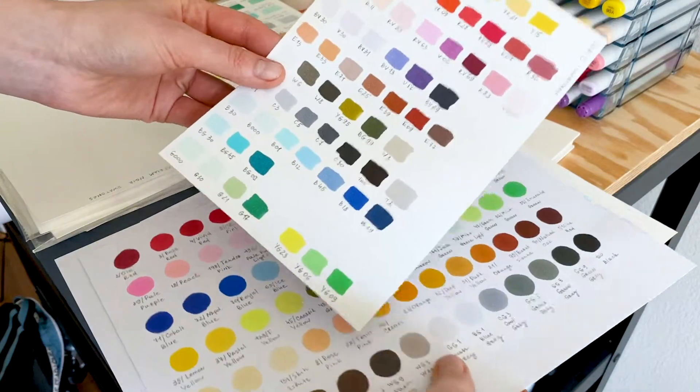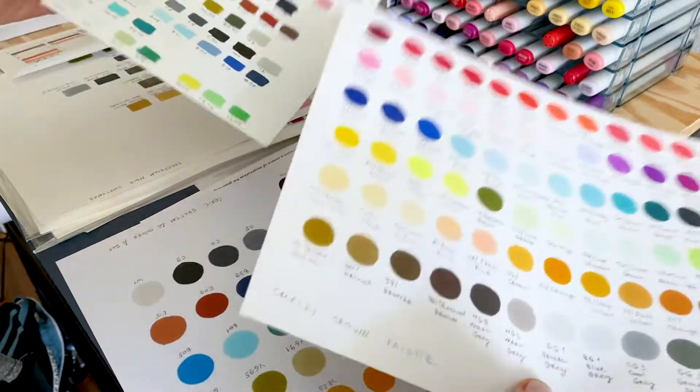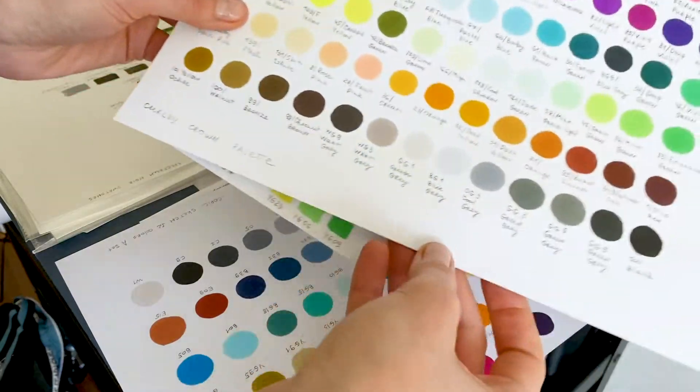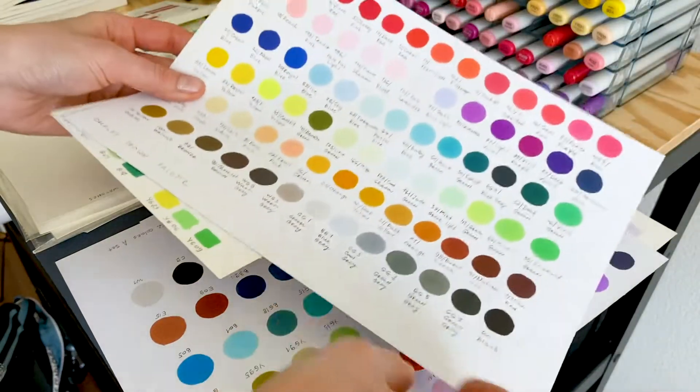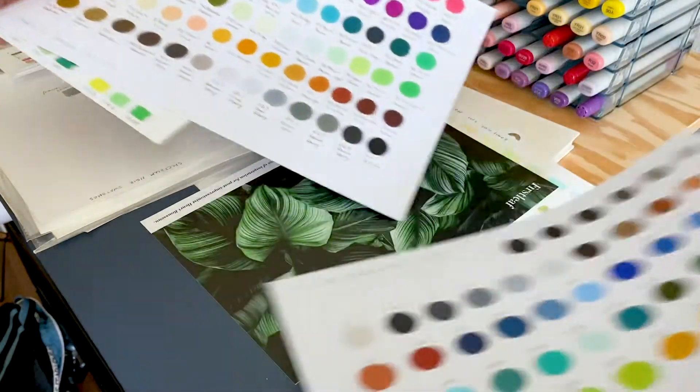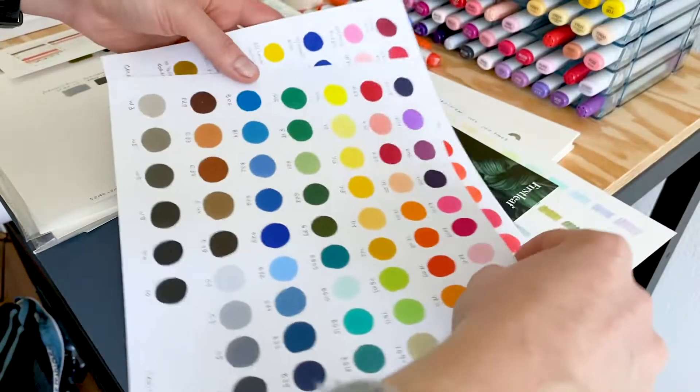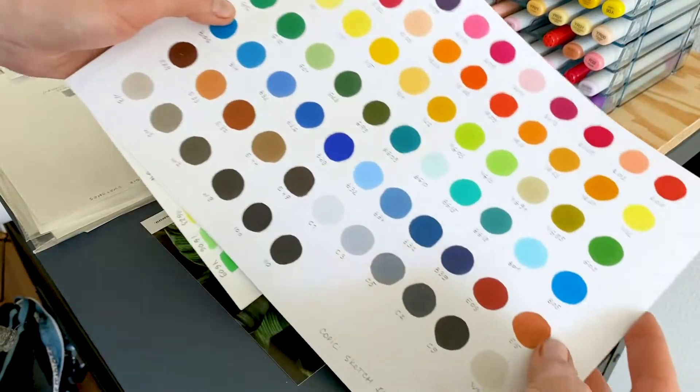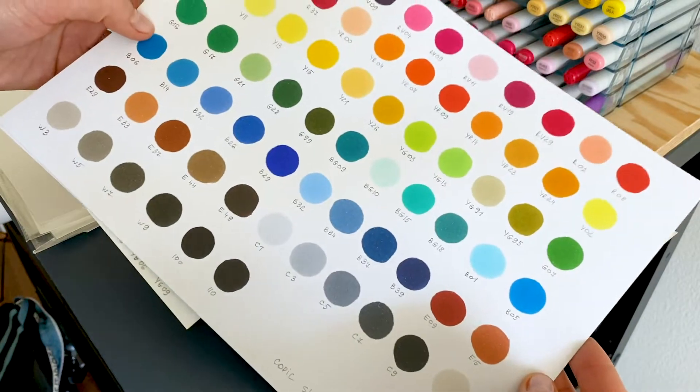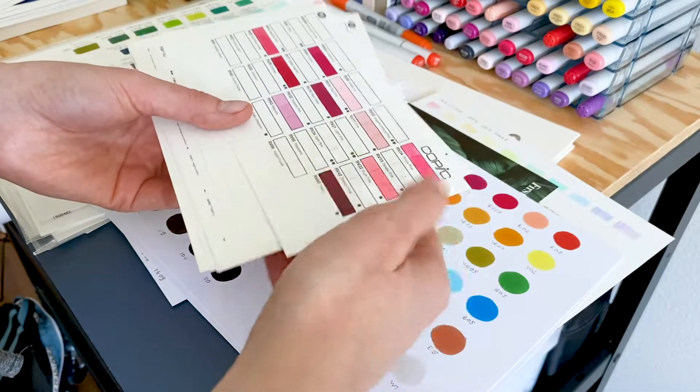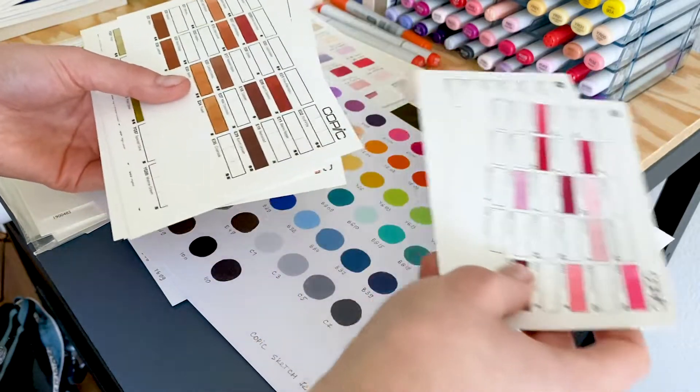Before I got these cards, I did the same swatches on paper, but this swatch card set makes it much easier to navigate between color families.